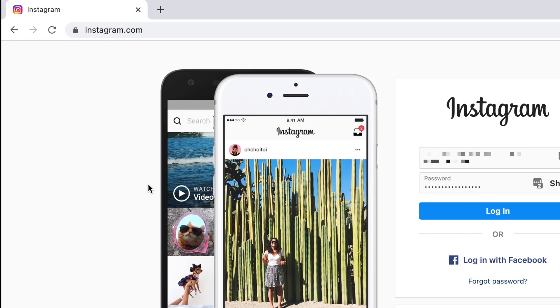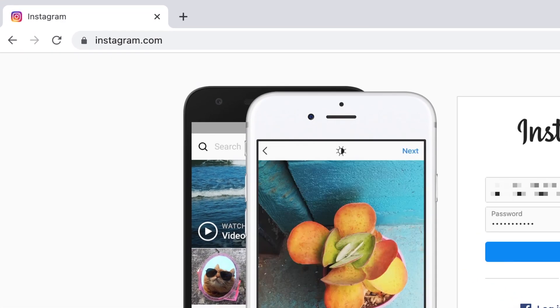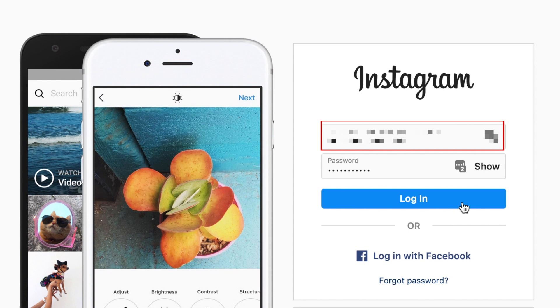To begin, open your preferred browser and go to Instagram.com. Then log in to your account.